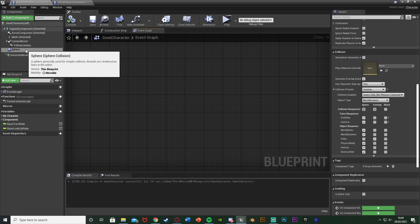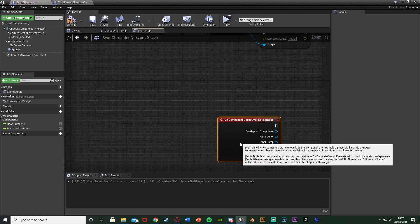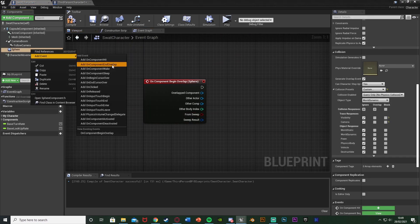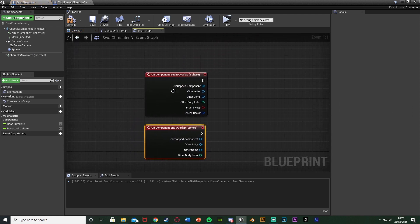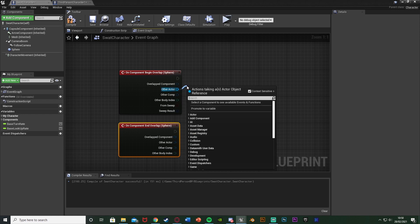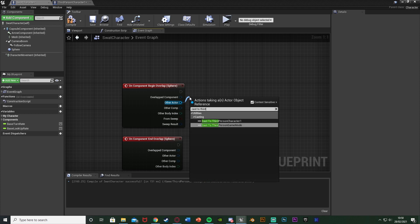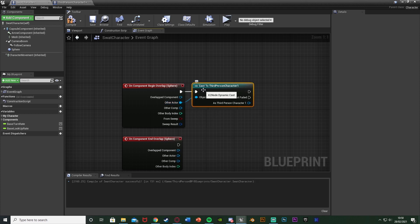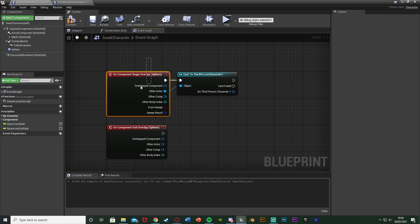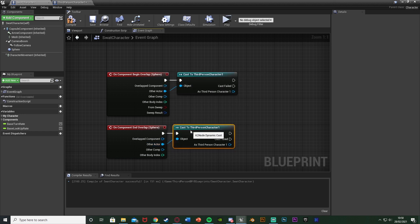Go to the event graph, right-click on the sphere collision in the components list and add event — Add On Component Begin Overlap. Right-click again and add Add On Component End Overlap. So now we have the begin and end overlap events for the sphere collision. Out of Other Actor, we're going to cast to our other character — since I'm currently in the SWAT character, I cast to Third Person Character One. We're checking if that character overlaps this sphere collision. Do the same cast for the end overlap as well.